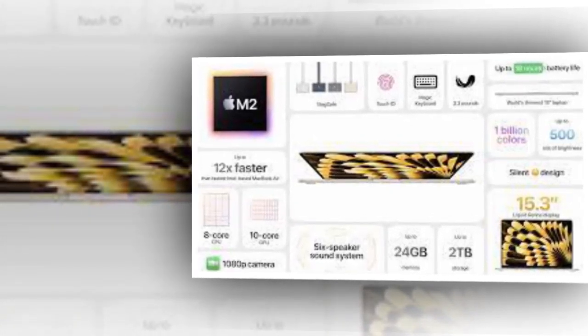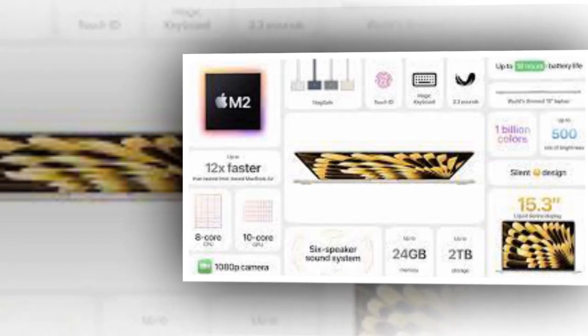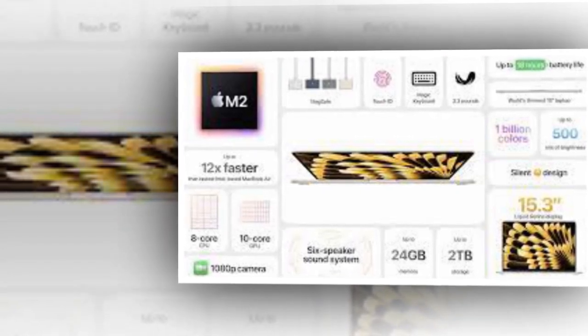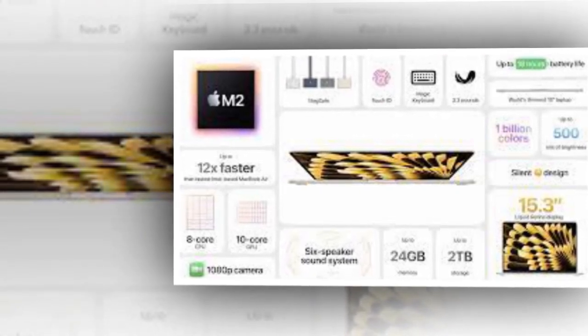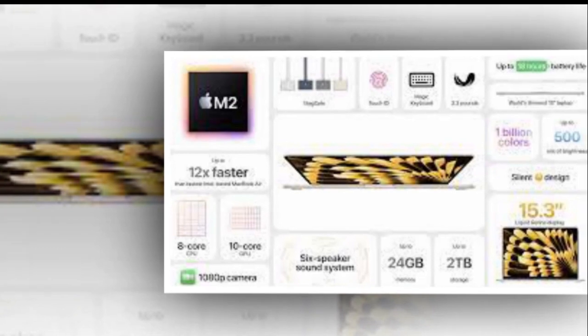macOS Sonoma adds a new high-performance mode to the screen-sharing app and this new feature works on recent Mac models powered by an Apple Silicon chip.